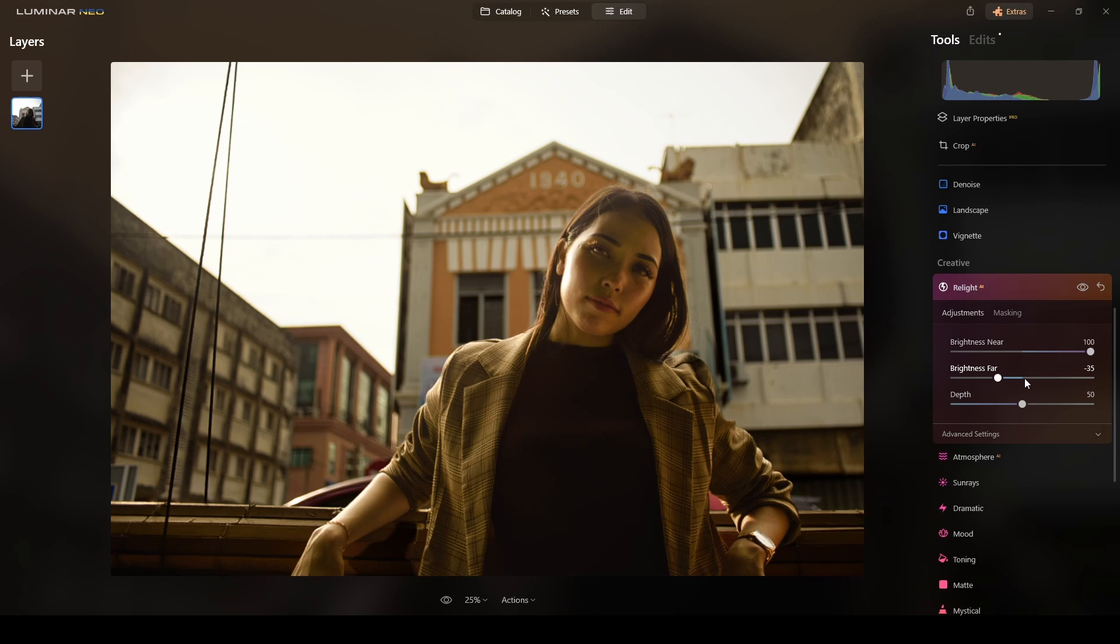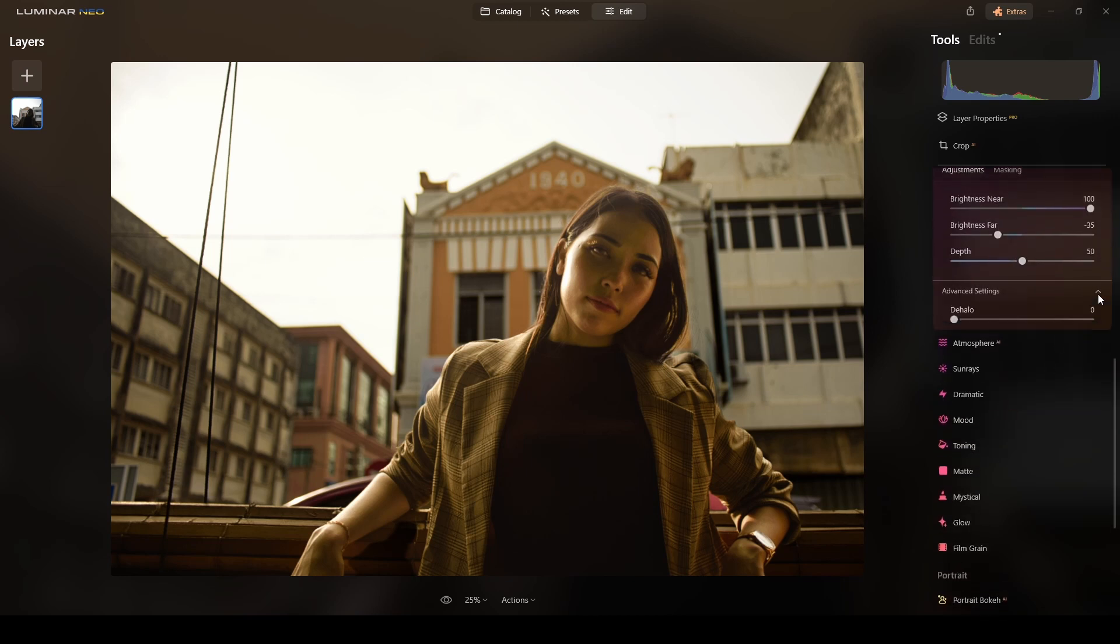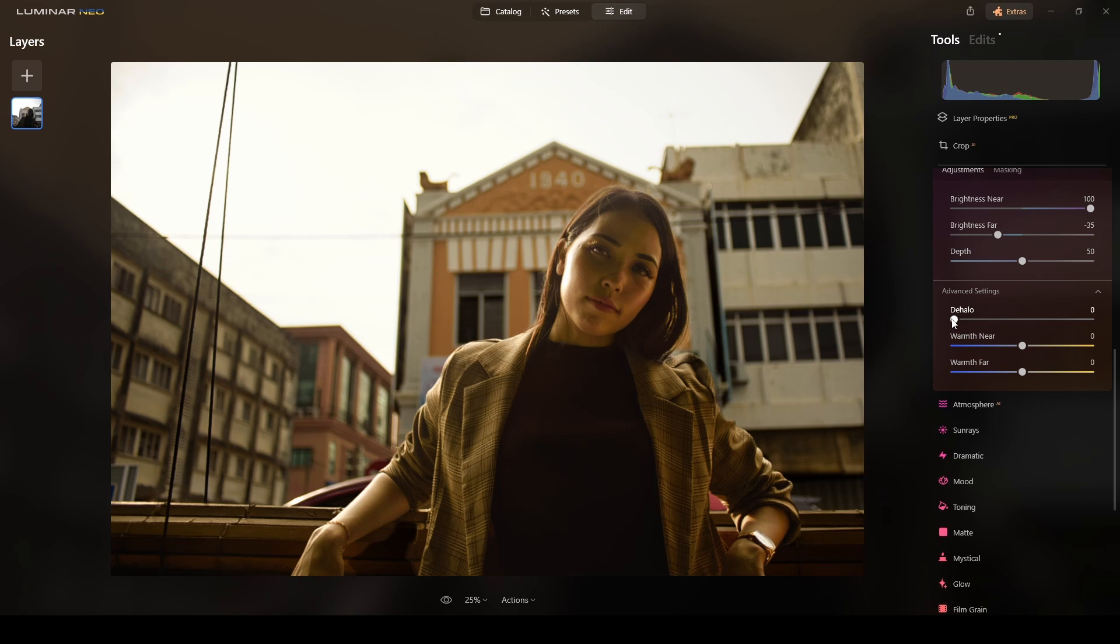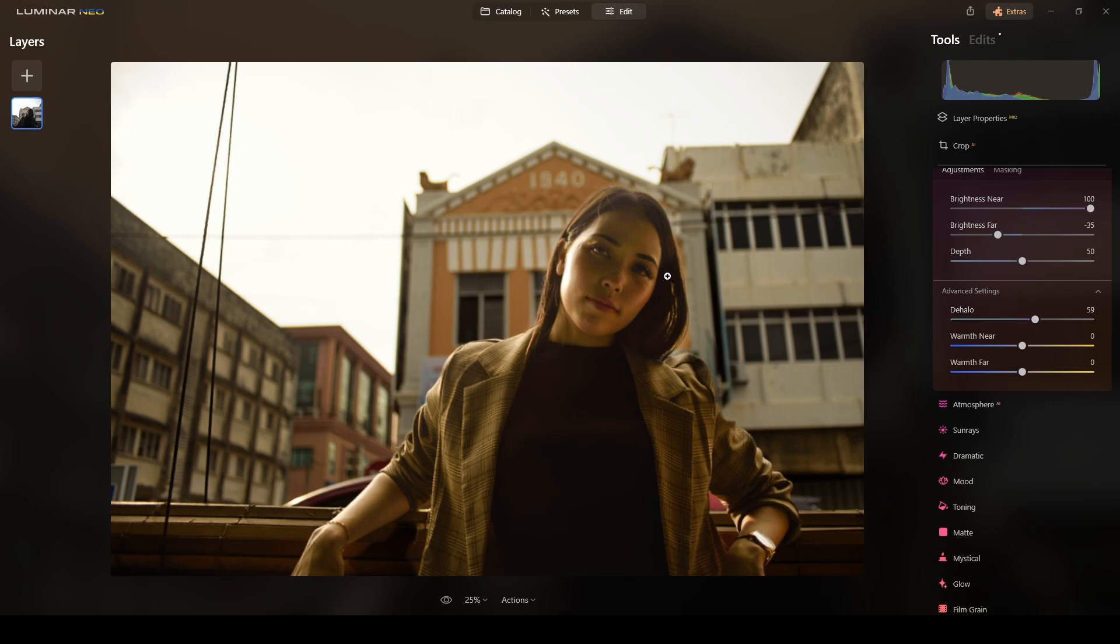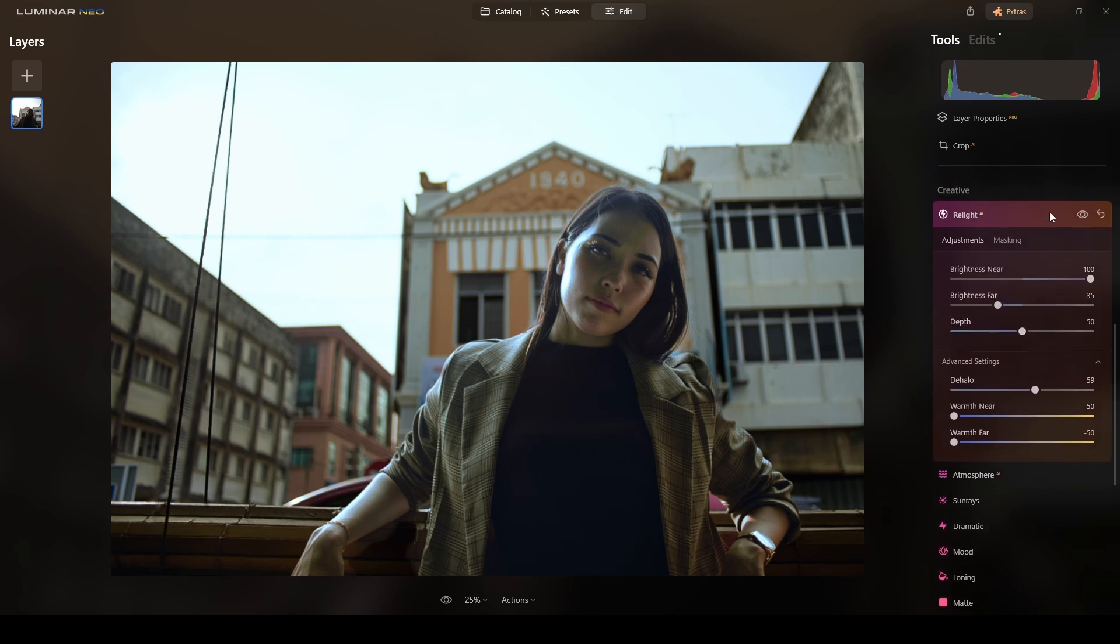Now under the advanced settings I will do the halo. Maybe around 59 just to remove any halos. And the warmth I will crank them all the way down. Yes, to minus 50.